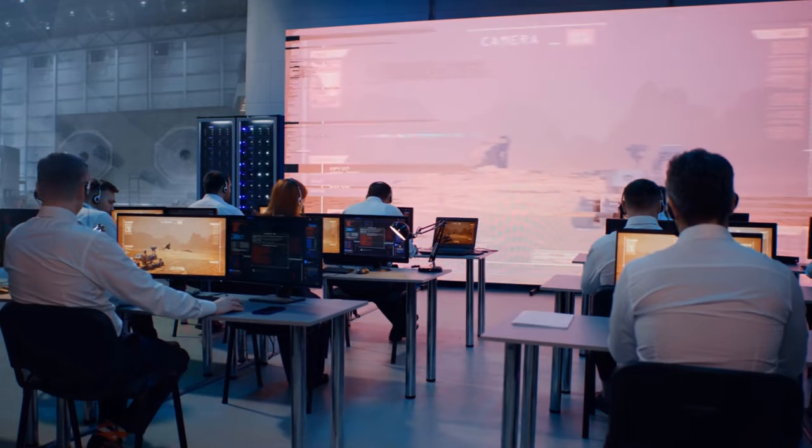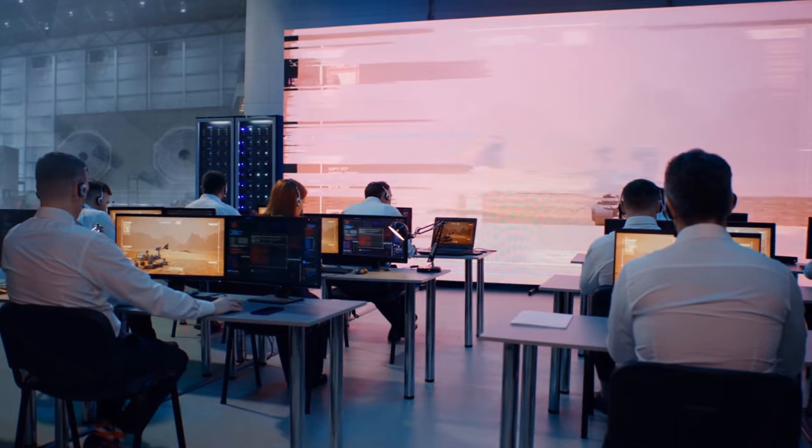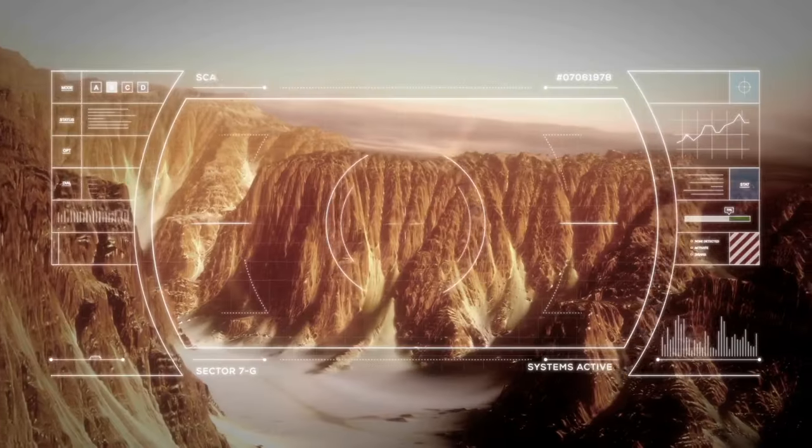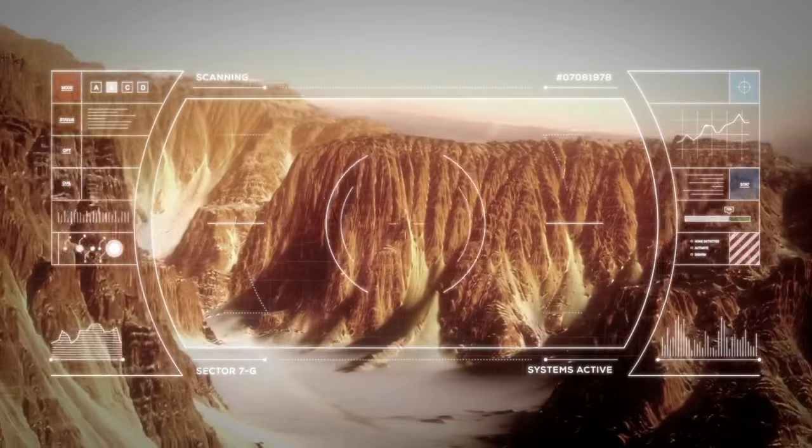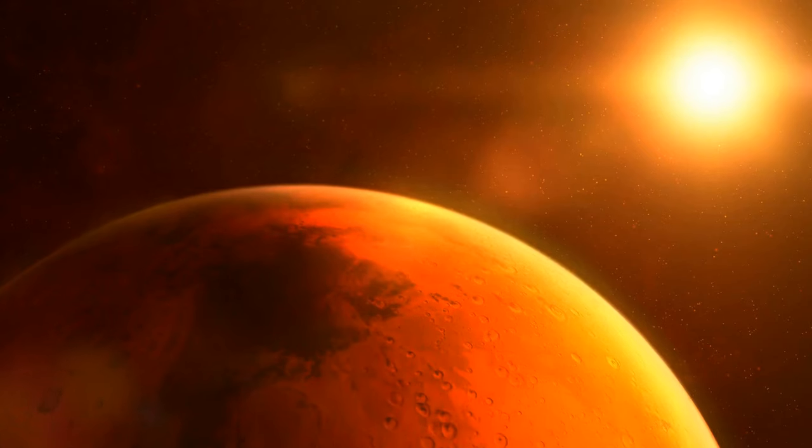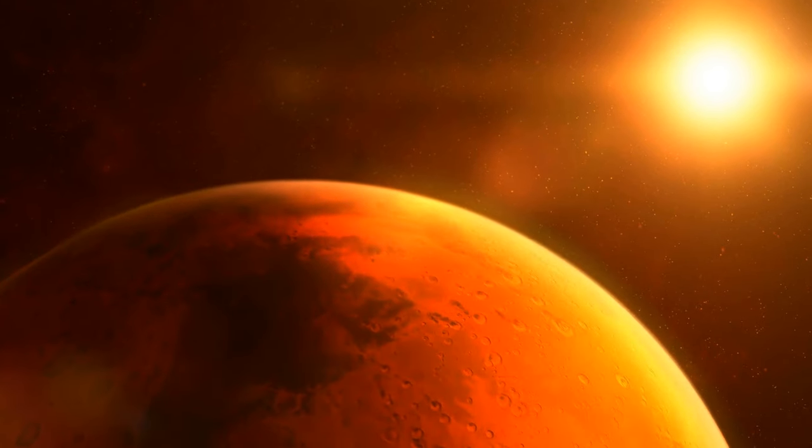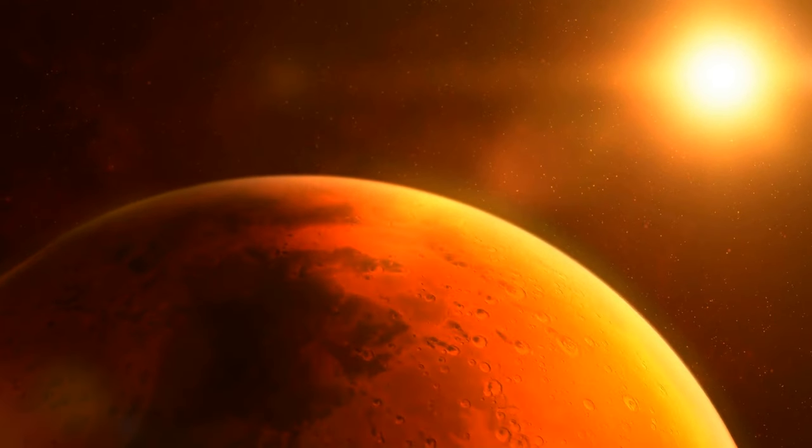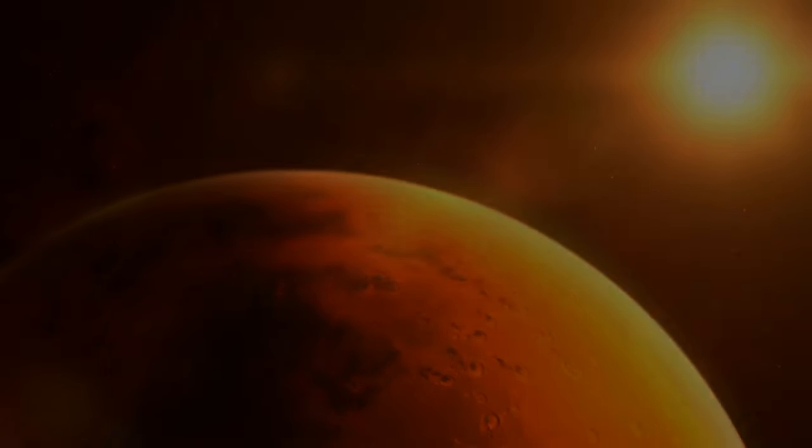Overall, we need to answer many more questions about Mars before we even begin to consider colonizing it. So, let's keep an eye on scientific news and updates.